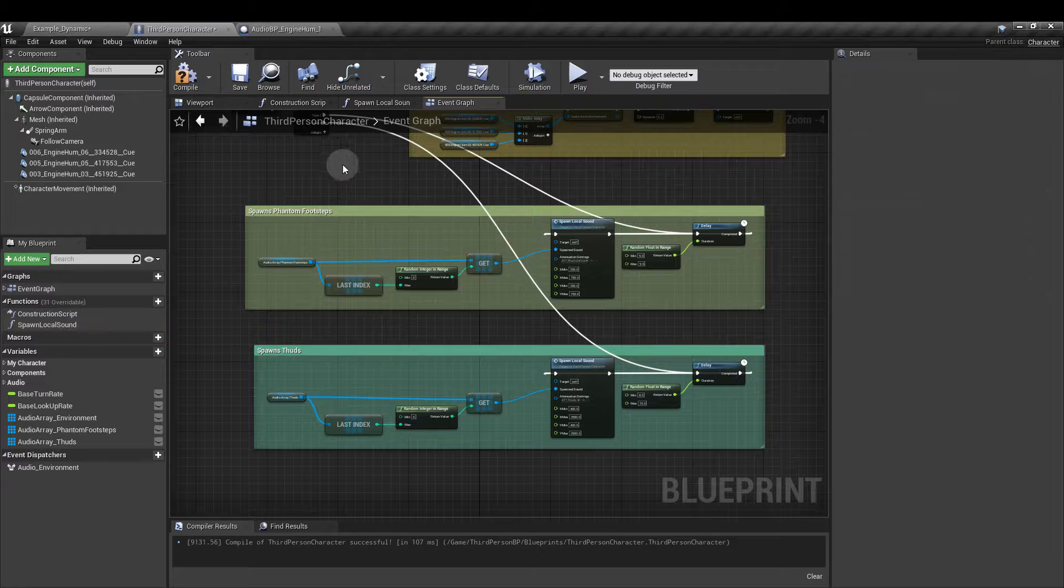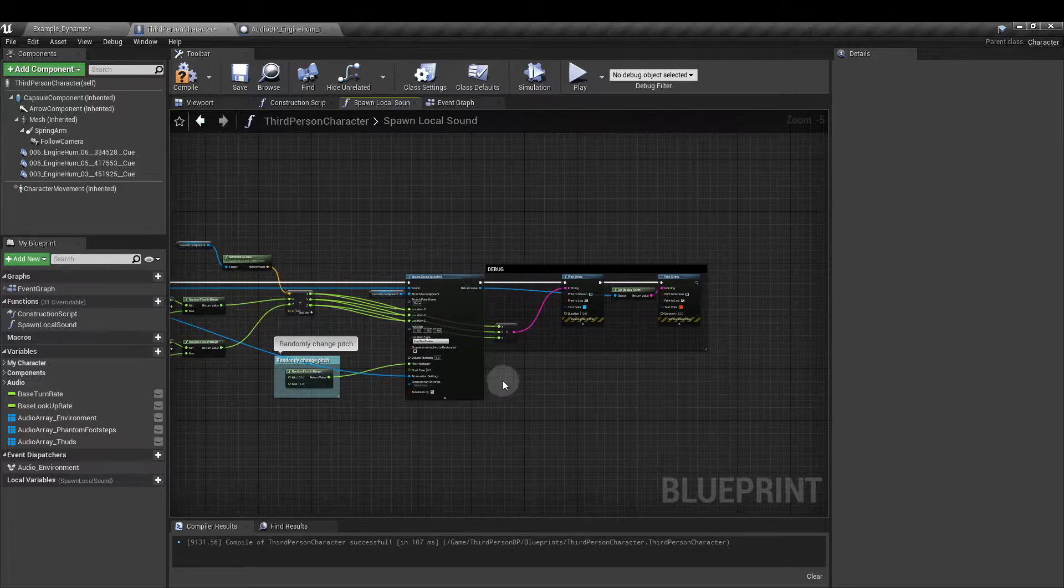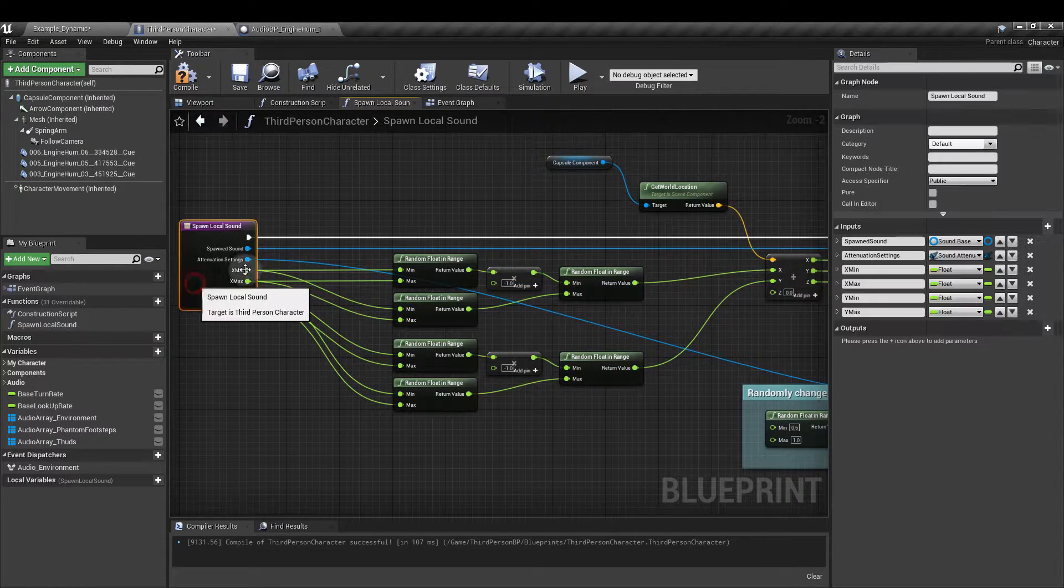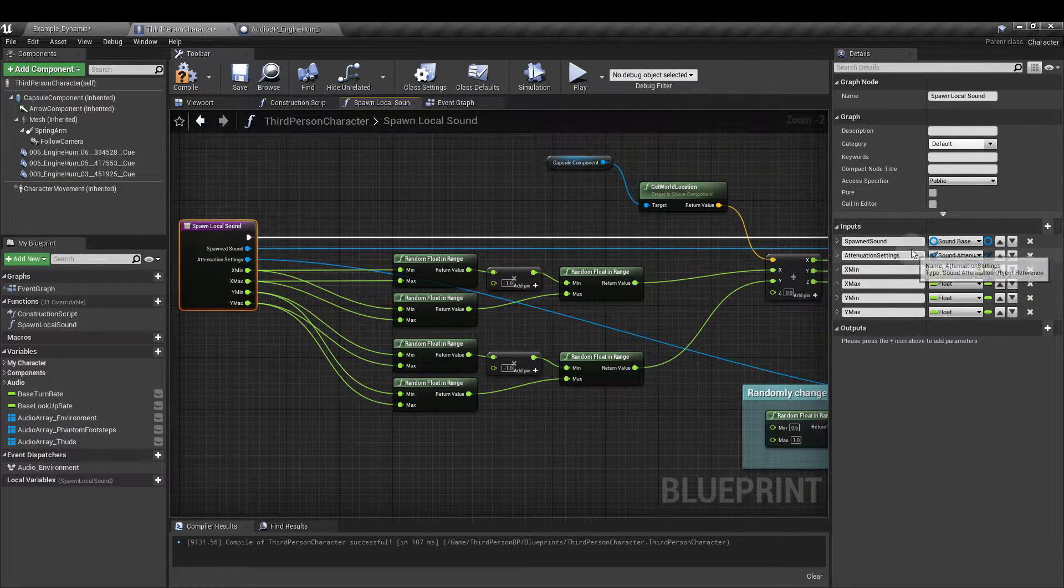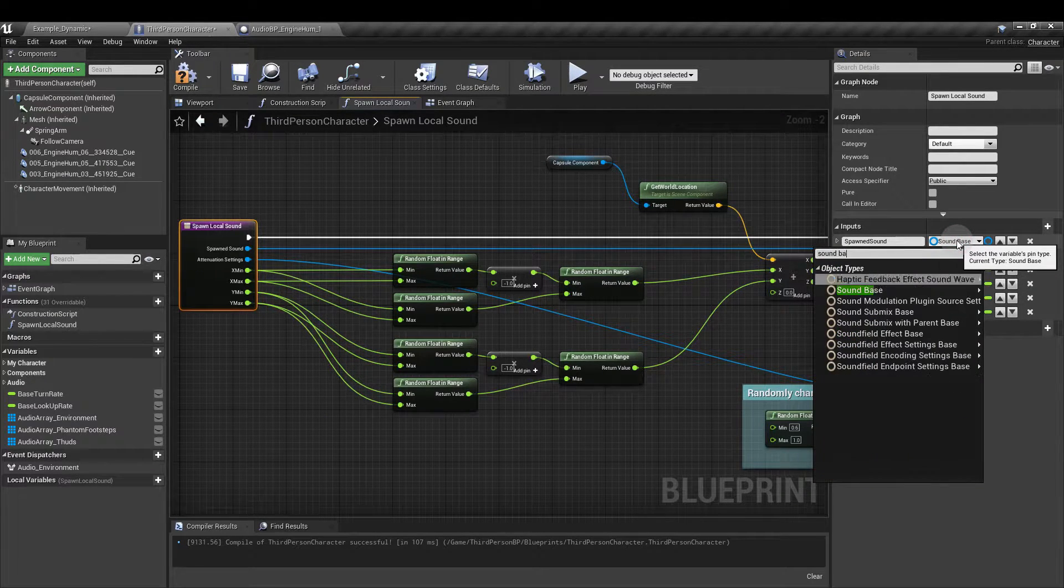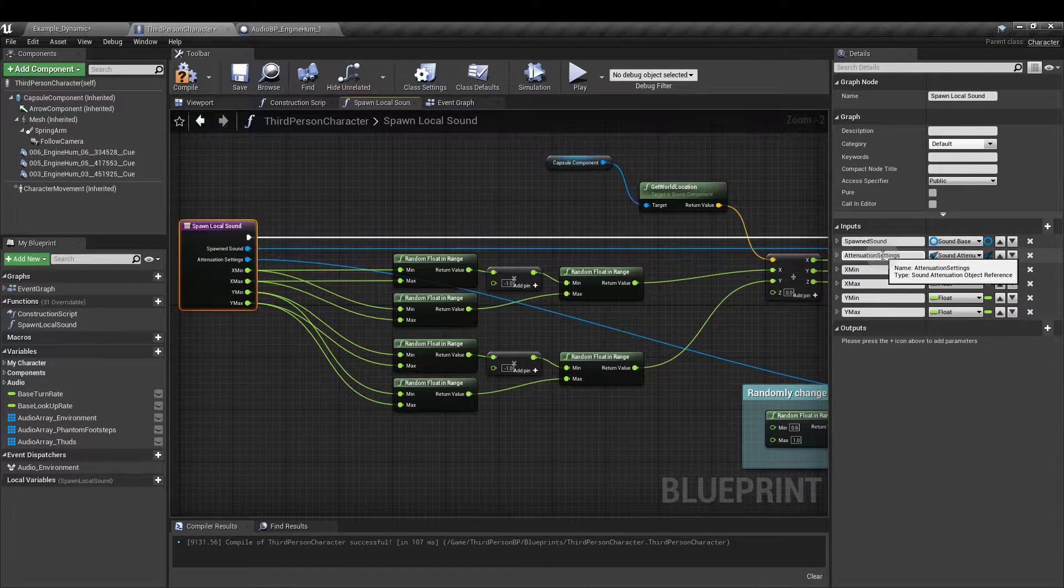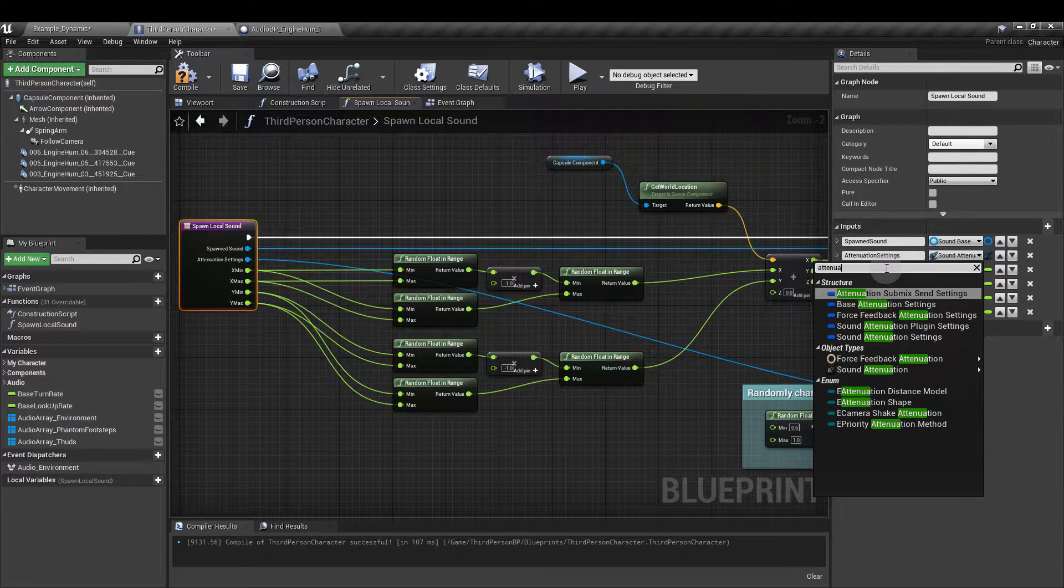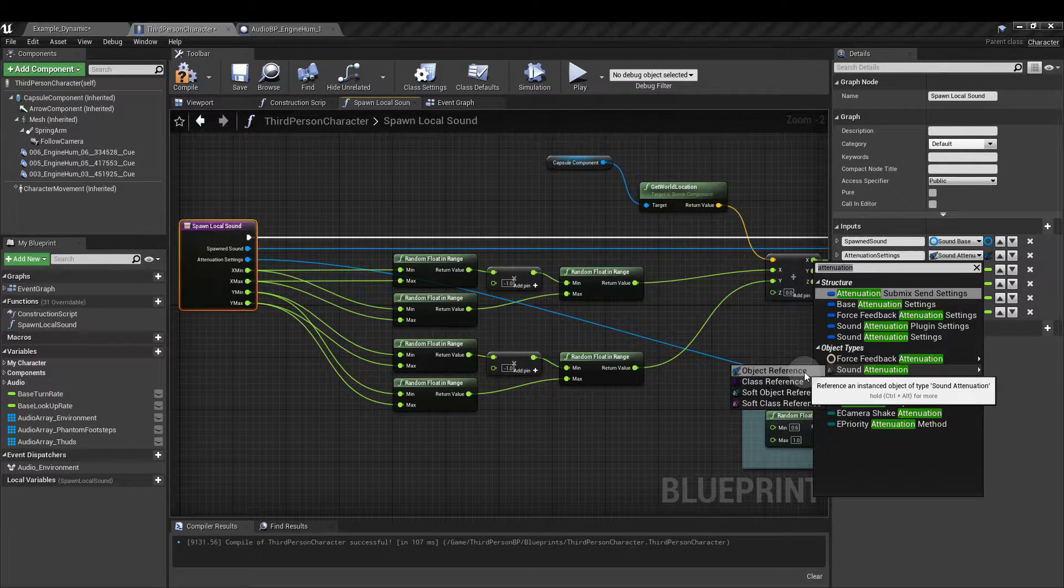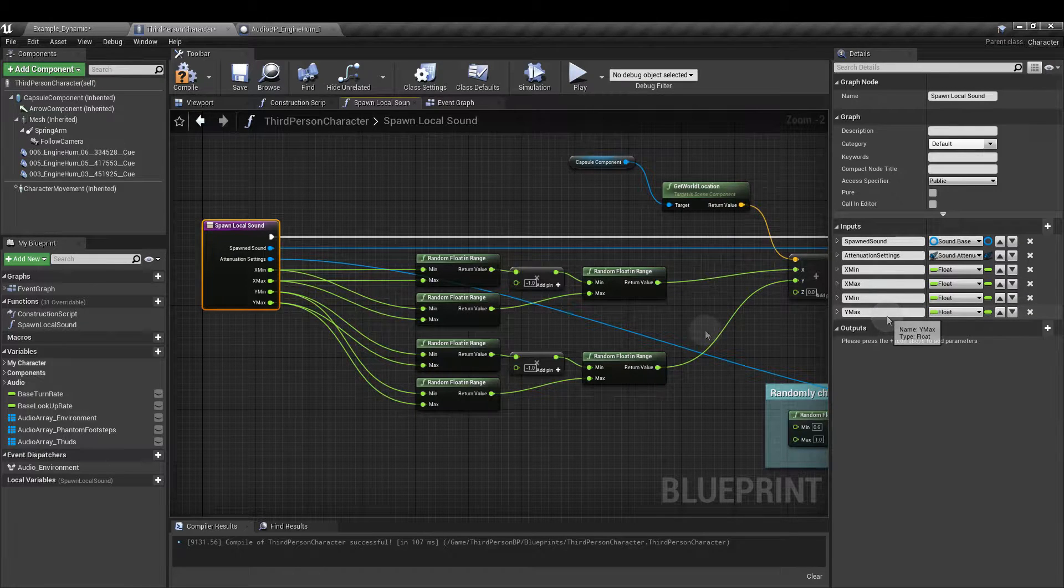So let's open this up and this might look a little bit daunting. A lot of wires going on here. Select the purple node. I'm going to add our inputs. So the first input is going to be a spawned sound and that's a sound base. So remember we got that by typing in sound base and then going for the object reference. Next attenuation settings. So again let's type in attenuation and it's the sound attenuation object reference that we want. And next we have four floats. X min and max and Y min and max.